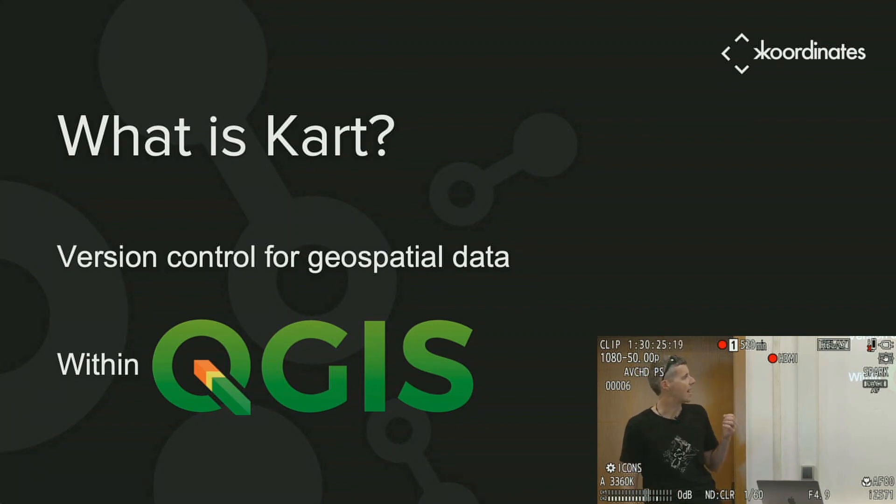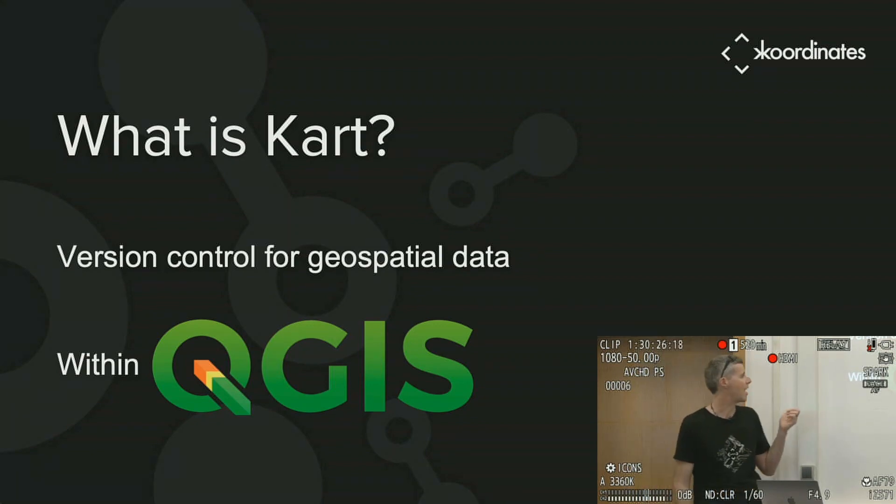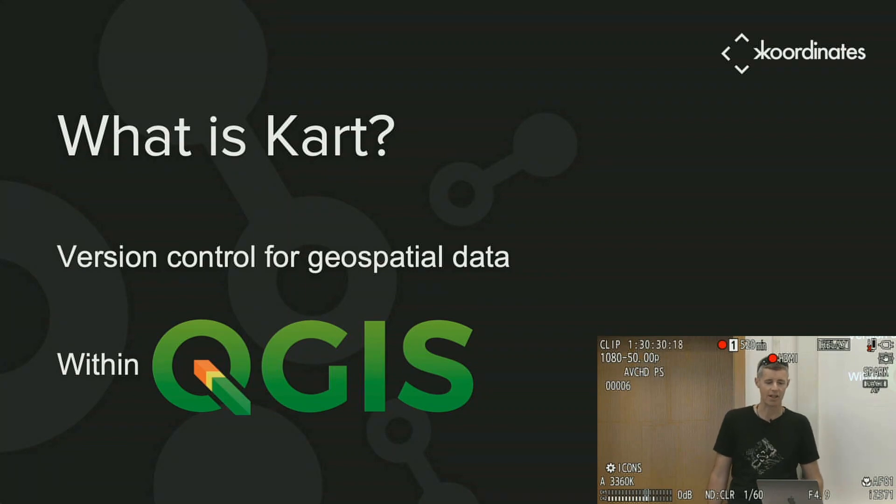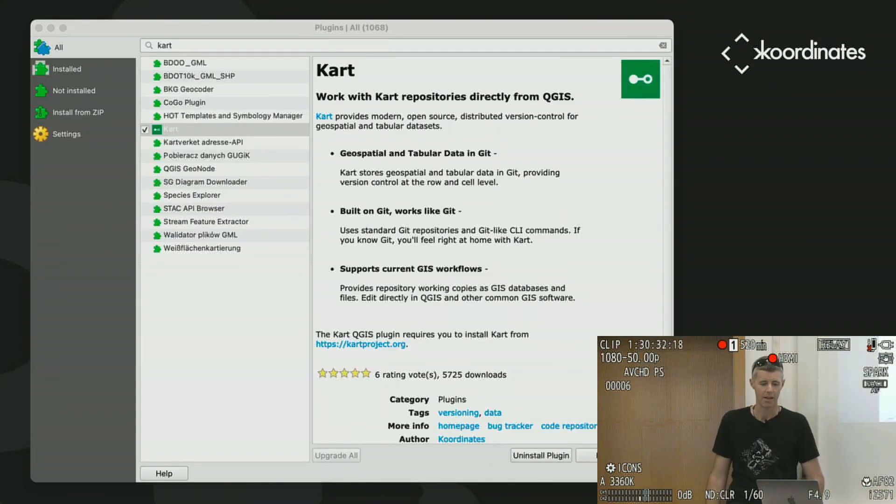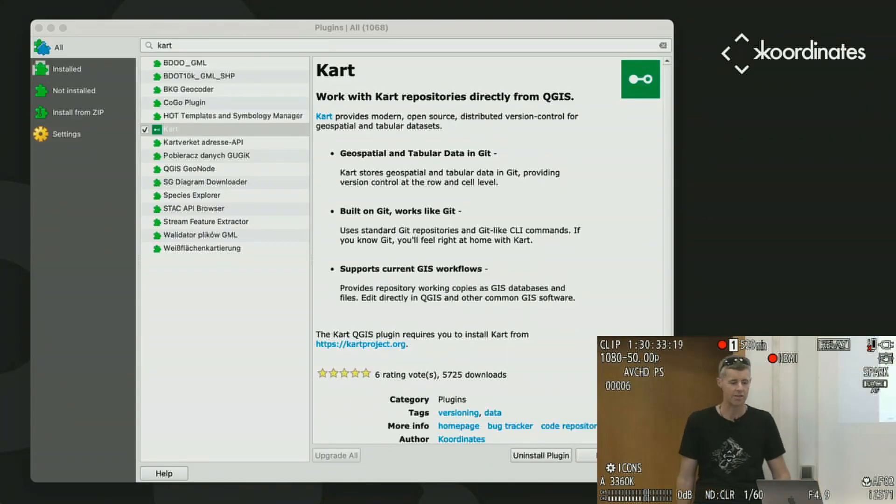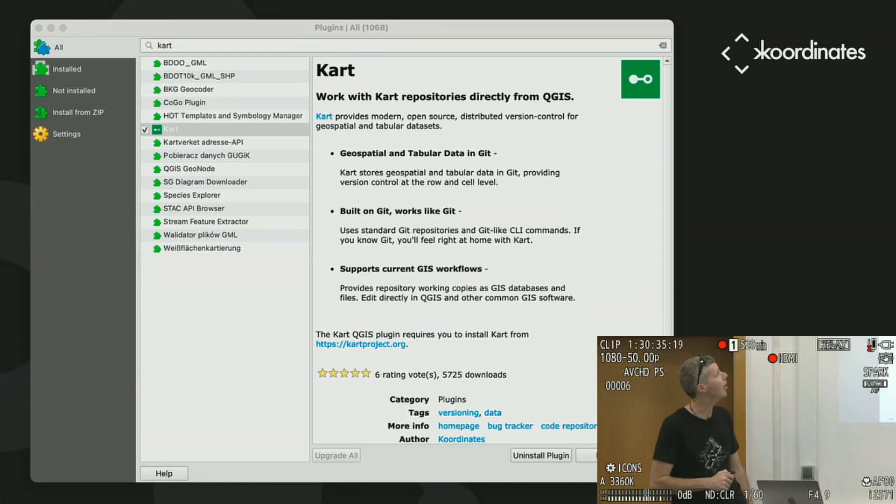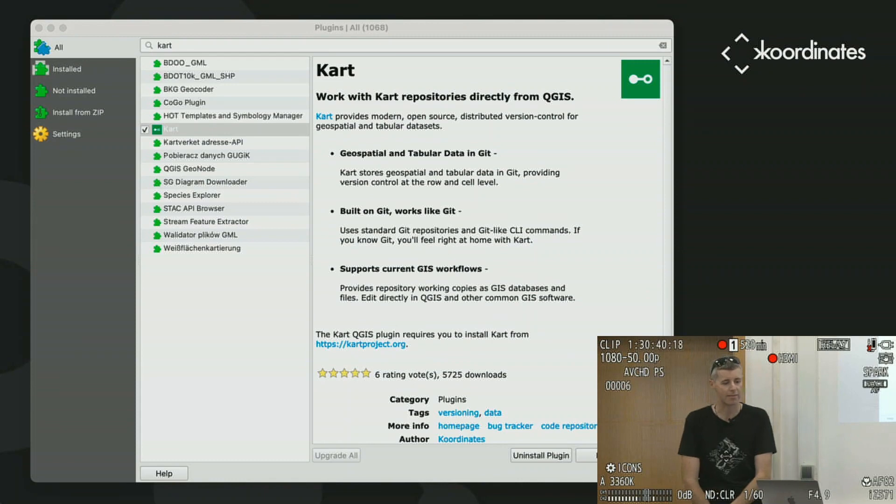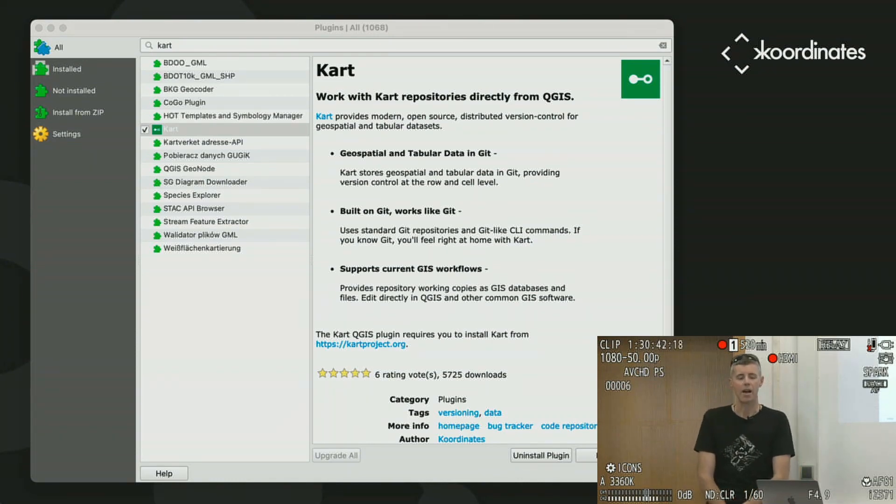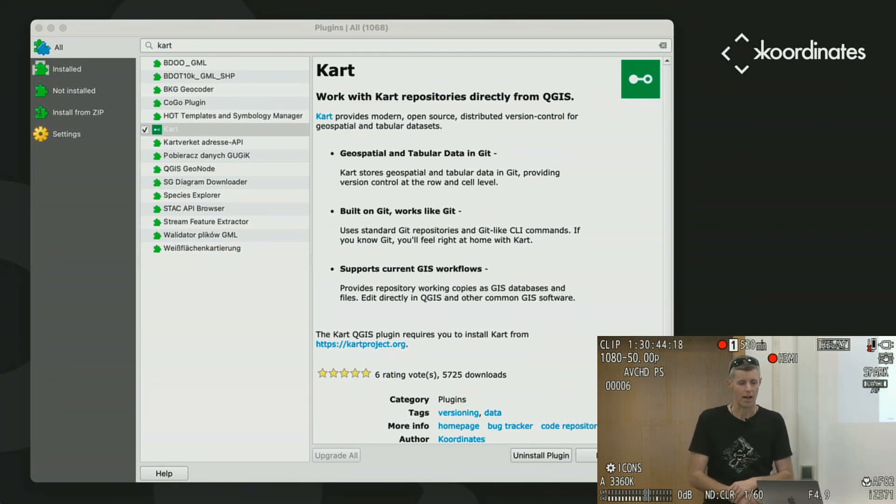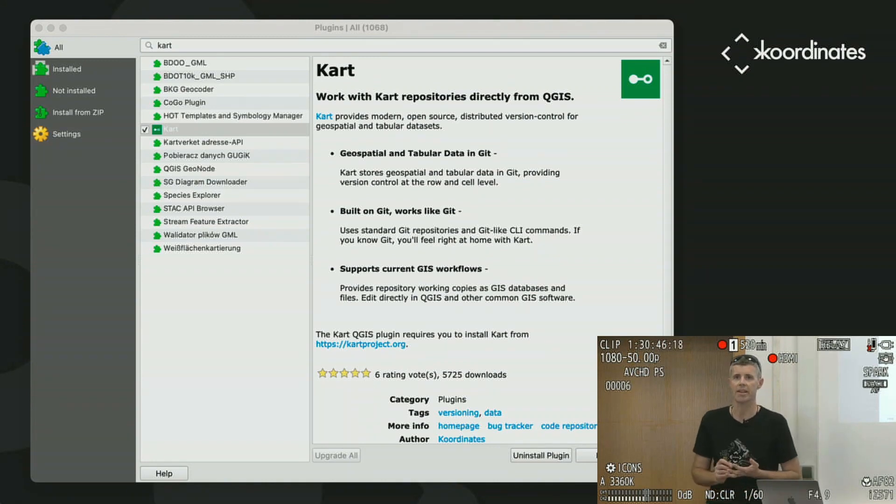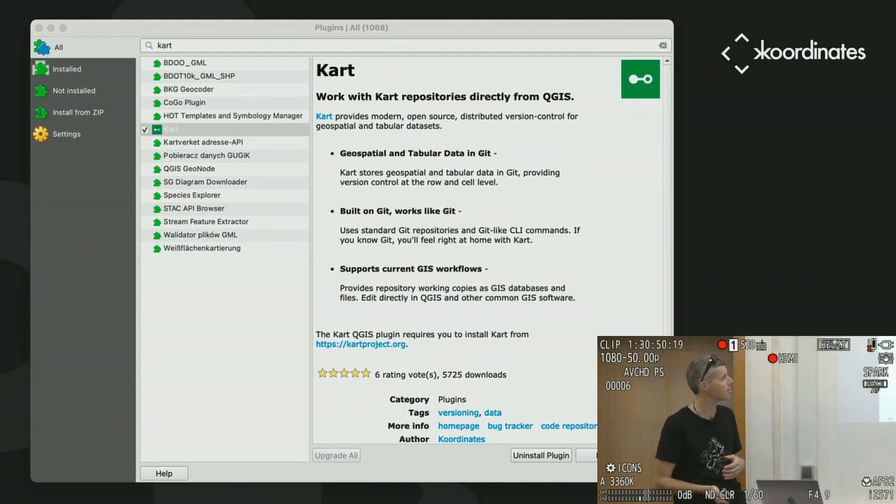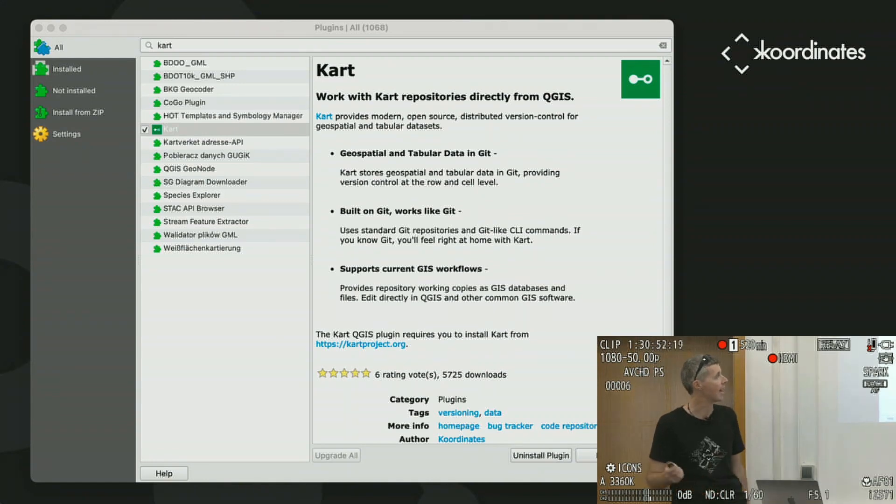CART works within QGIS. We have a plugin, and that's what I'm going to quickly demonstrate today in five minutes. You can install the CART plugin from the QGIS plugin editor, and you can search for CART and find it, and it will help you install CART for your system as well. CART works on Linux and Windows and Mac out of the box, just like QGIS.